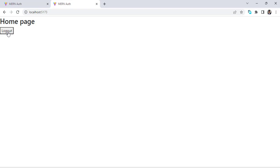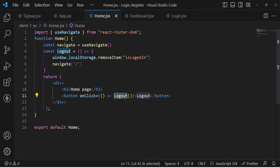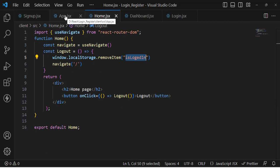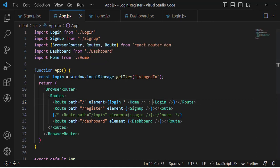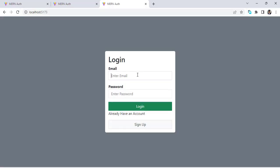Now let's press the logout button. It didn't work initially — we check the button's onClick and fix the logout call, which does window.localStorage.removeItem('isLoggedIn') and navigates home. Checking local storage, the key has been removed and we're on the login page again. So those were the three steps: on login, store a variable in local storage; on logout, remove it; and in the routes, redirect based on whether the user is logged in.